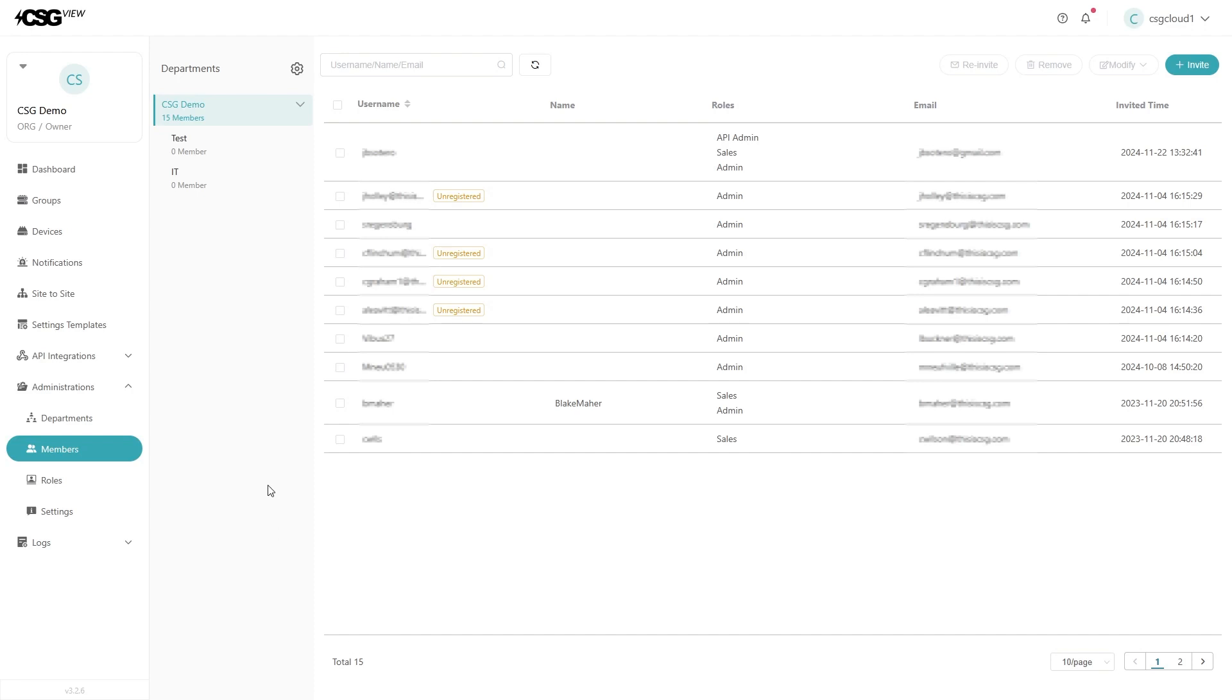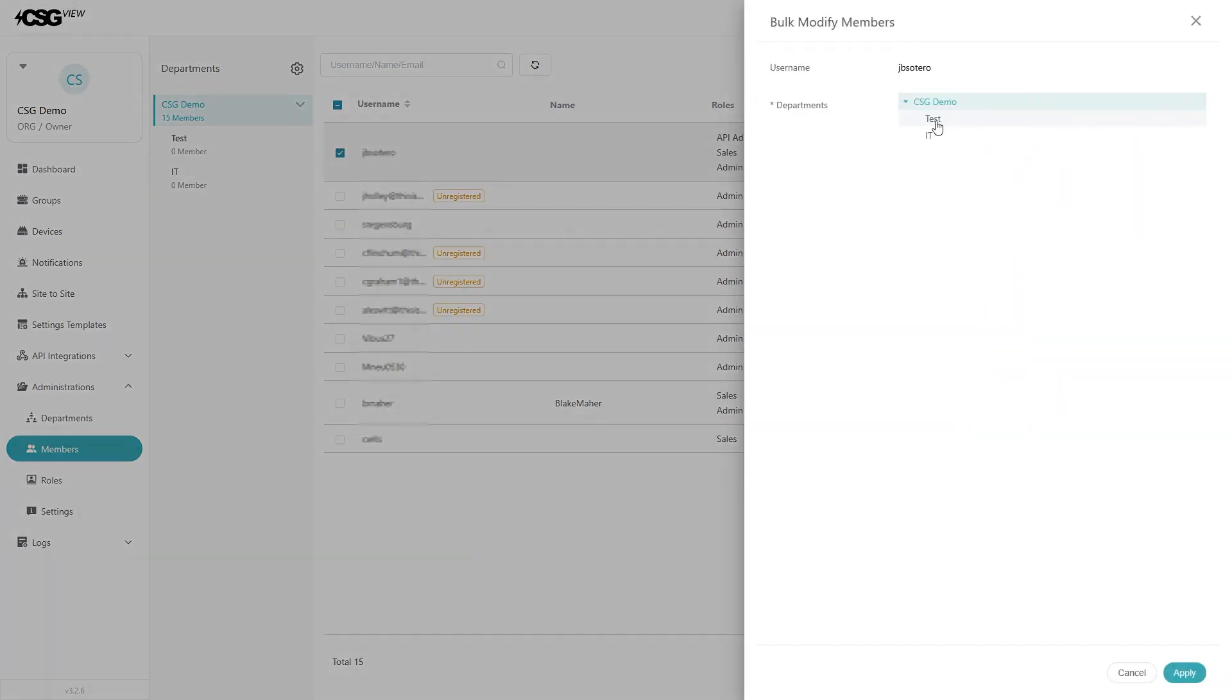To add a person to that department, go to members and click on the person. Hit modify and move to the department. Select the department in the panel, then click apply.